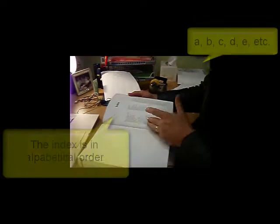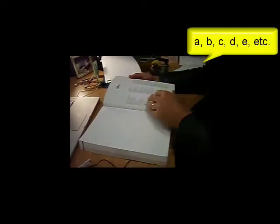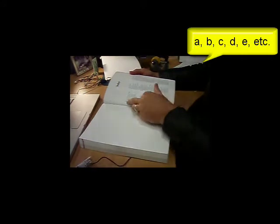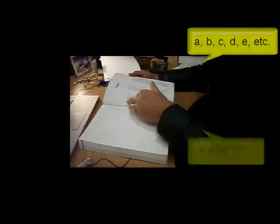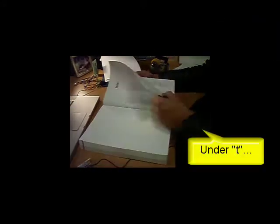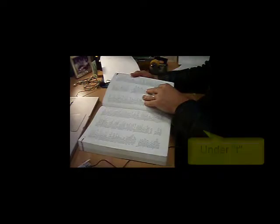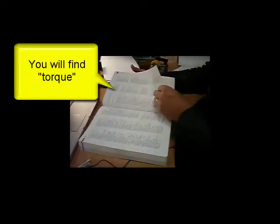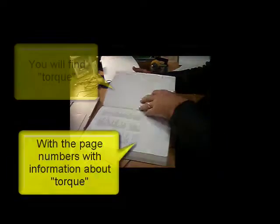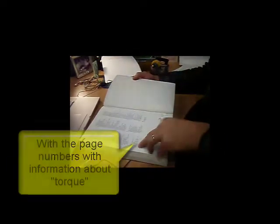If you look under T, you'll find the word torque there. Next to it are two numbers, page 137 and 141. So if you look at page 137, you'll find that there is information about torque in engines on that page.